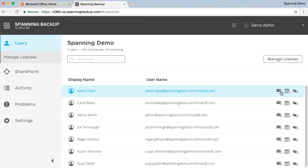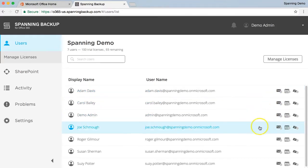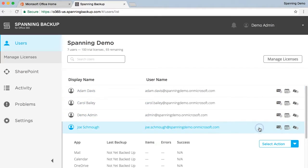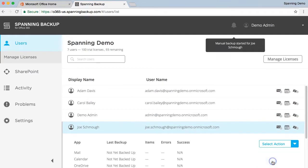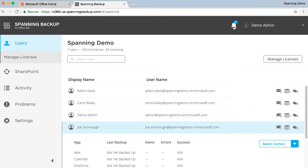To initiate an on-demand backup, select the user account that you would like to backup, click the Select Action menu, and then click Backup Now. You'll then see that a notification appeared in the Notification menu at the top of the screen.